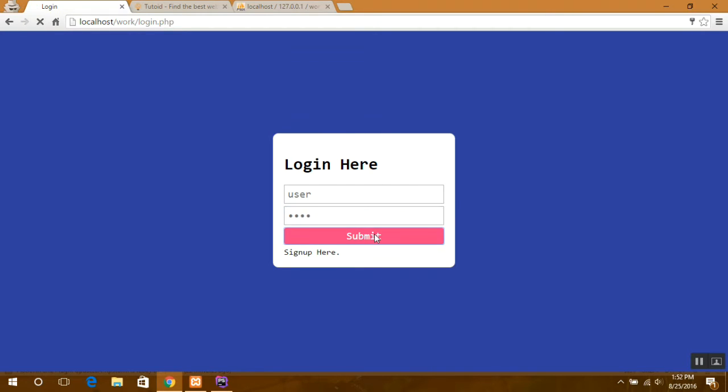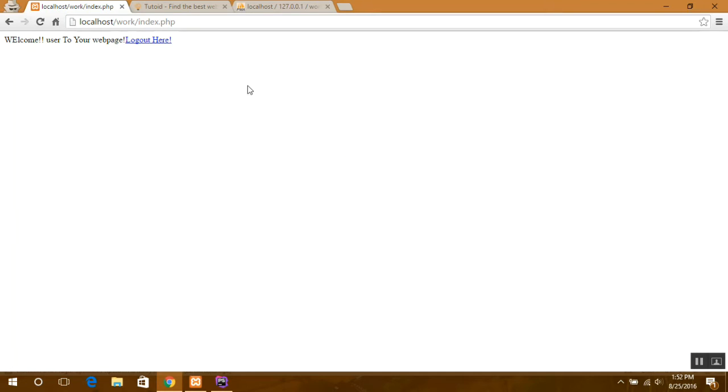Click on submit. See, now it's working perfectly fine. Here we are with user.